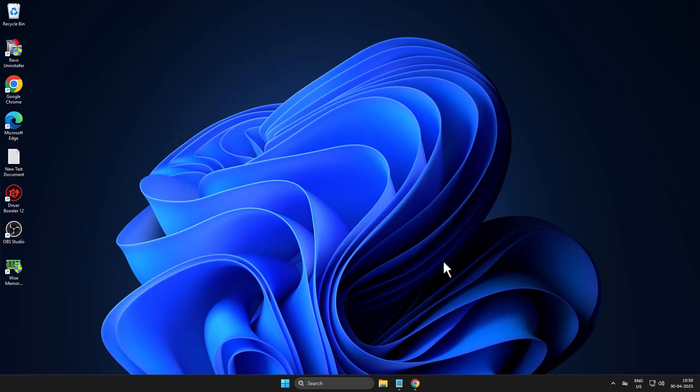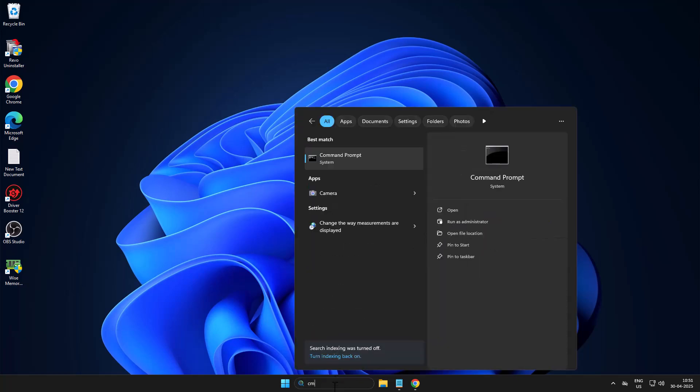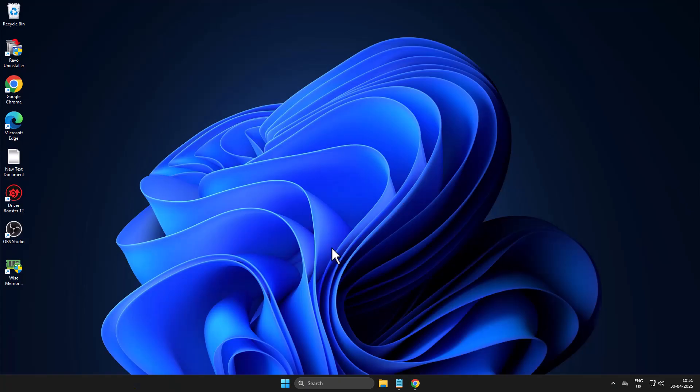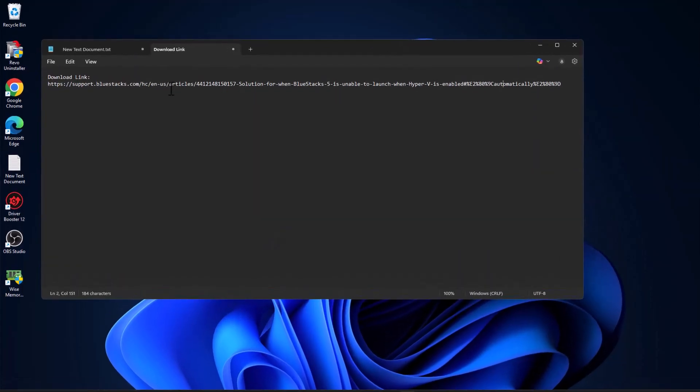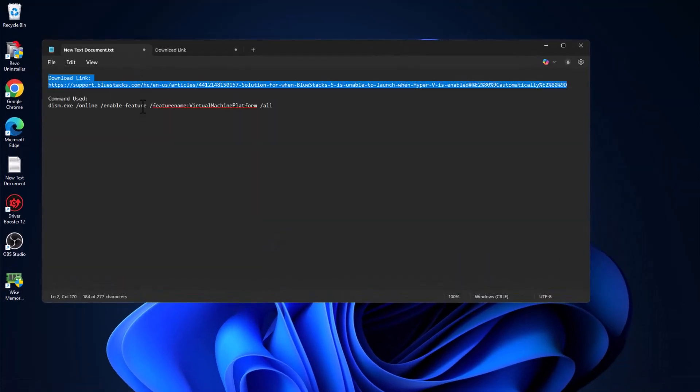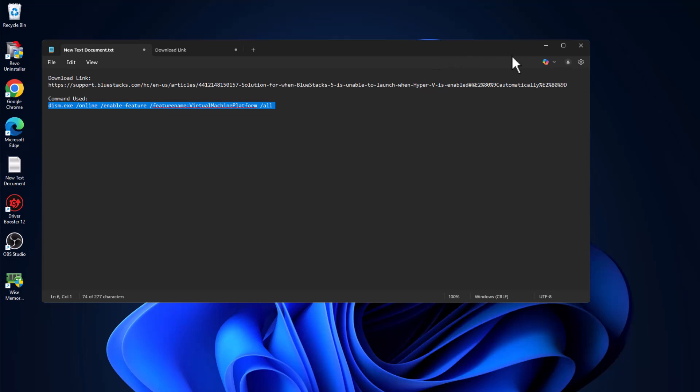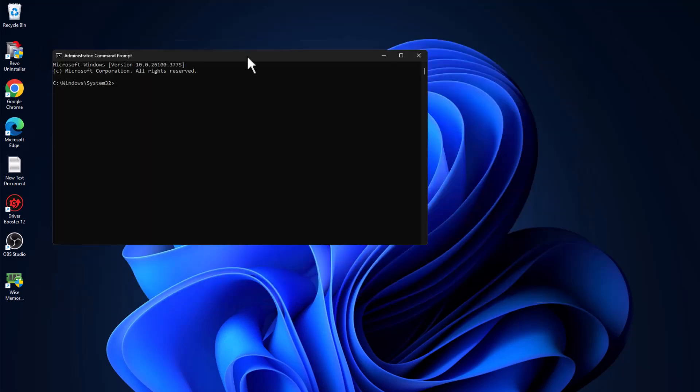If not, method 2: go to search menu and type cmd. Right click on the command prompt and select run as administrator and select yes. Check my video description for this command, copy the command and paste it.